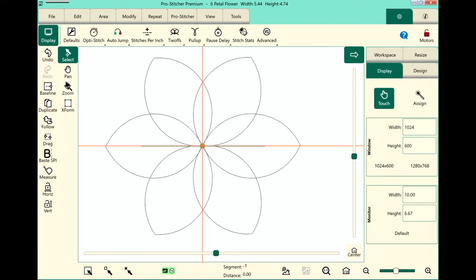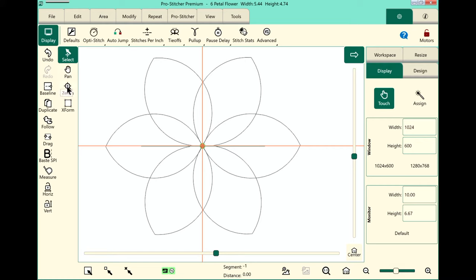These tools here are called your workspace tools. And one of them is always selected. So we have Select, Pan, Zoom, and Transform. And let me show you how each of these work.